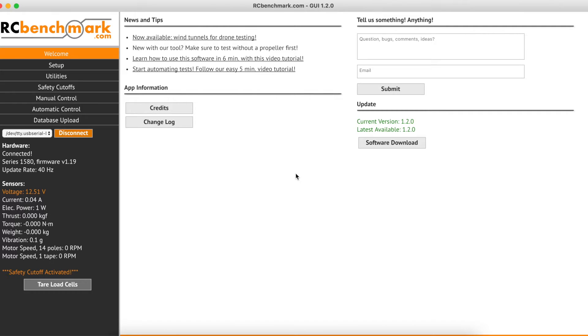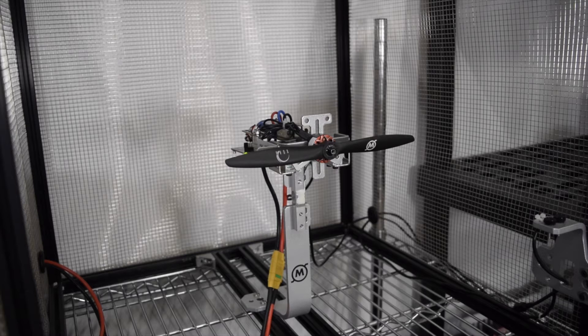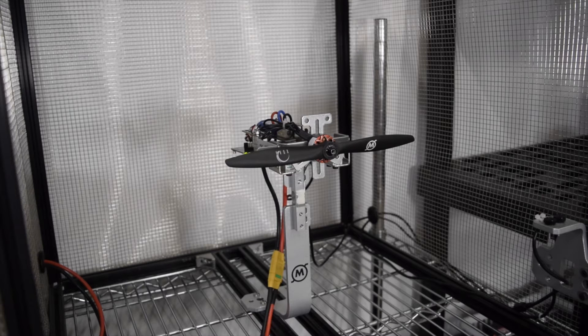Hi guys, Lauren from Titer Robotics here. Today I'm going to be showing you how to perform an endurance test using our Series 1585 test stand.